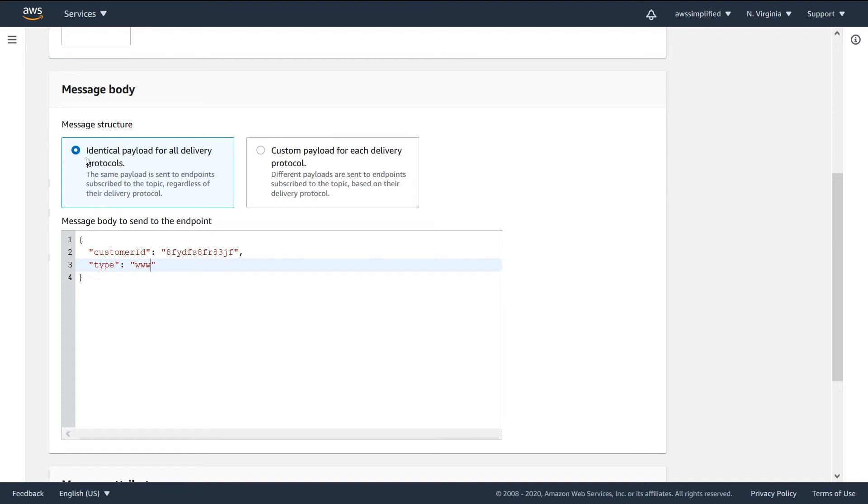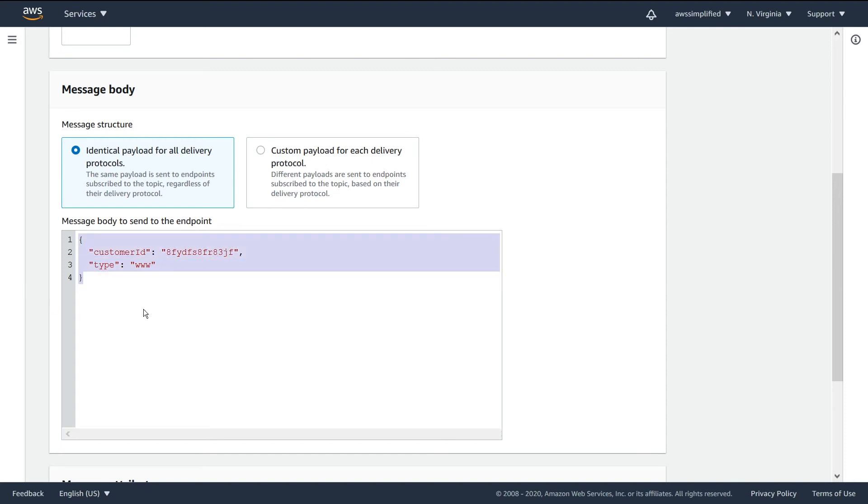With this option at the top, we're saying we want identical payload for all delivery protocols. So if you have subscribers that are application endpoints like a Node.js app, Lambda, or SNS, you can send the exact identical payload to all using this default option.